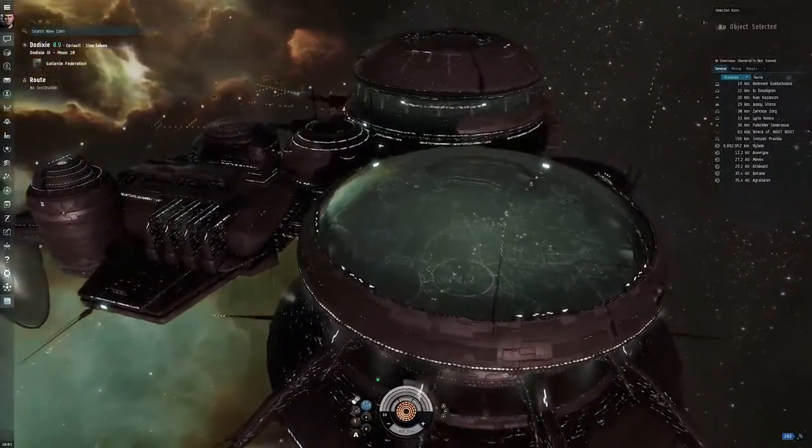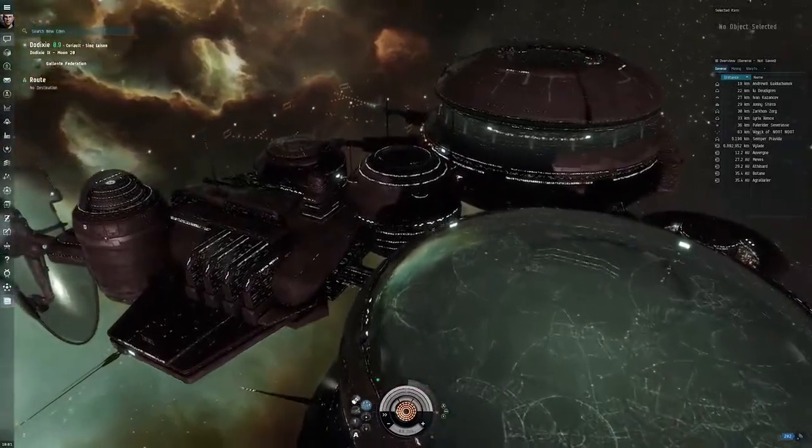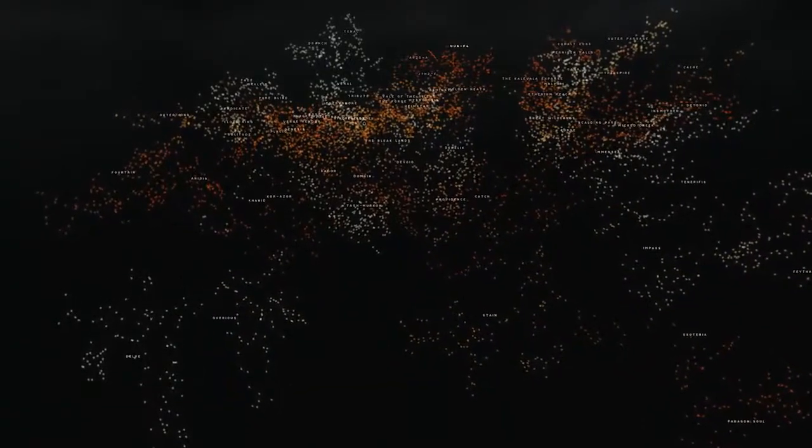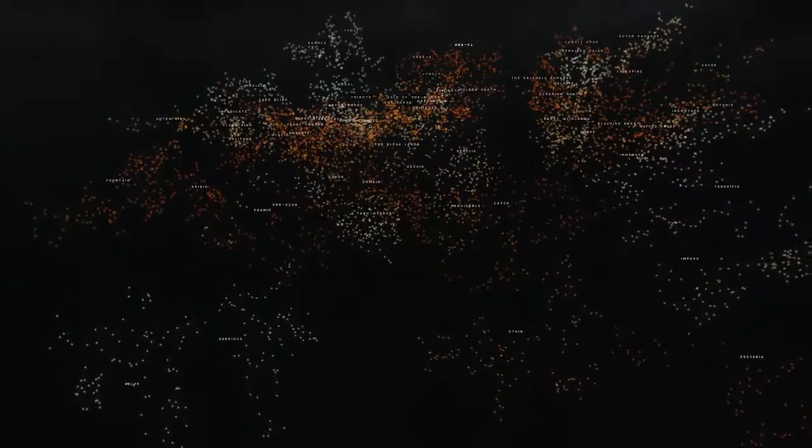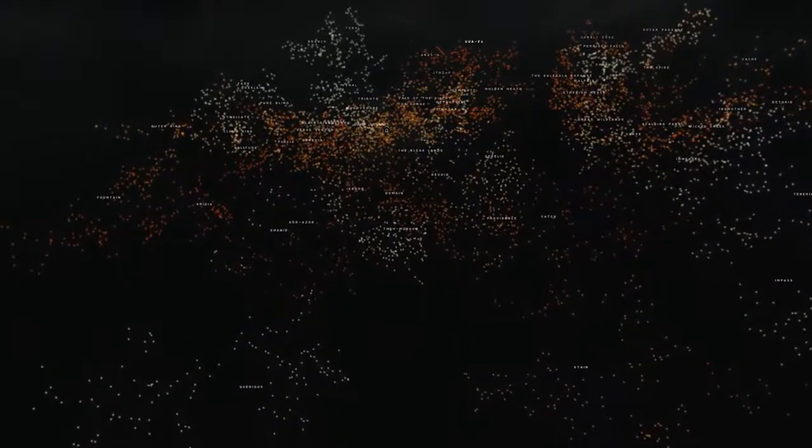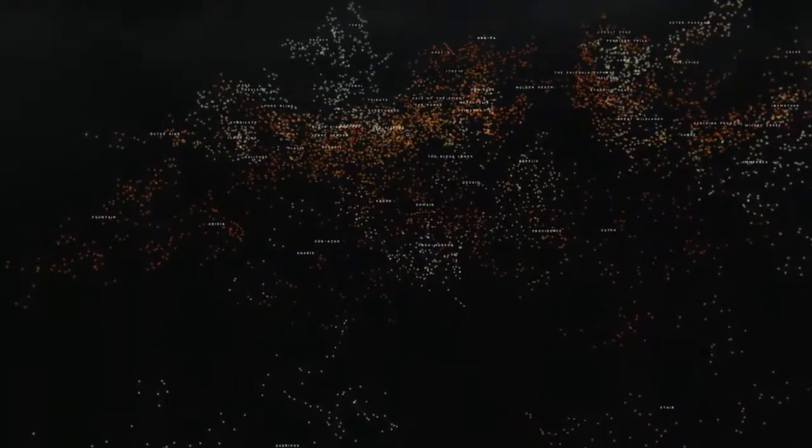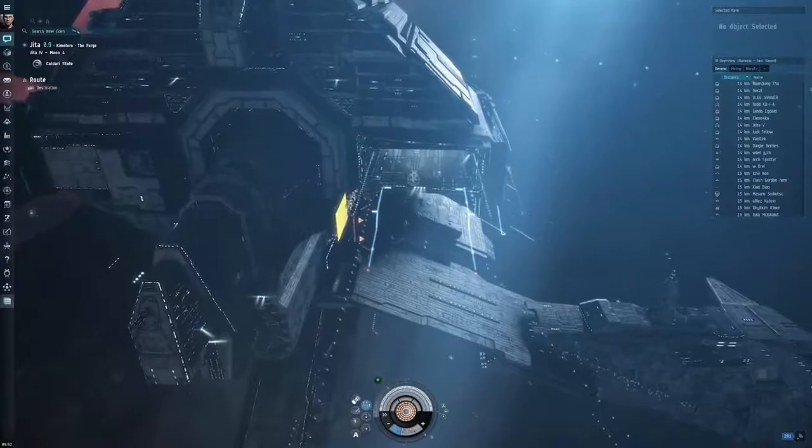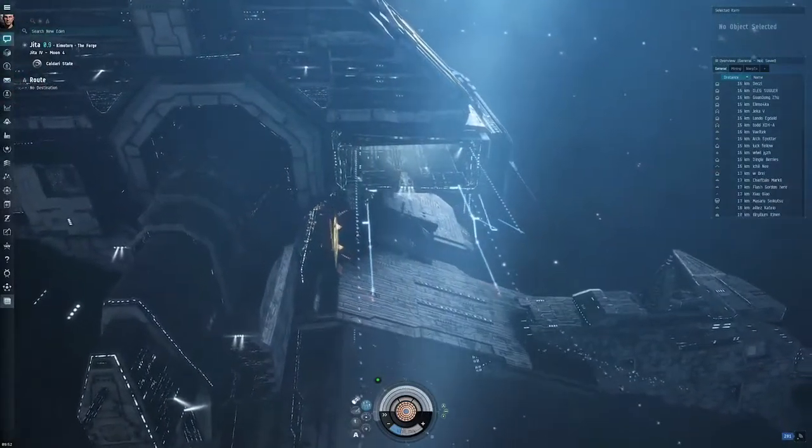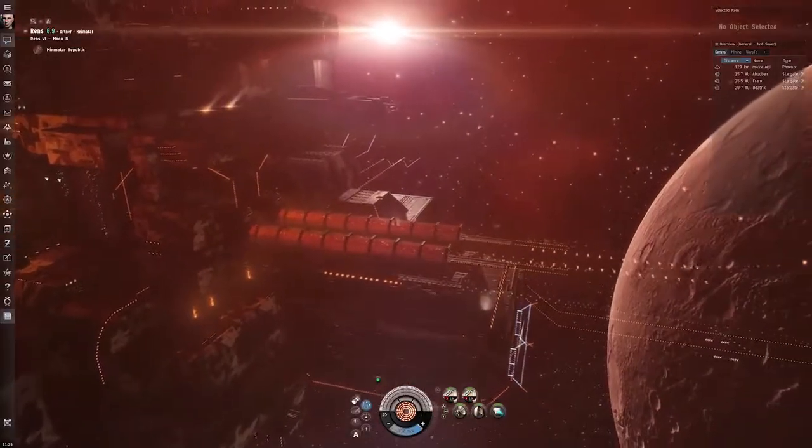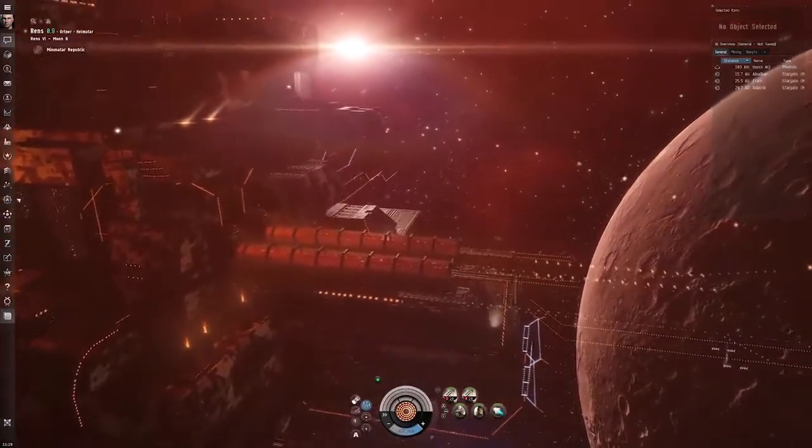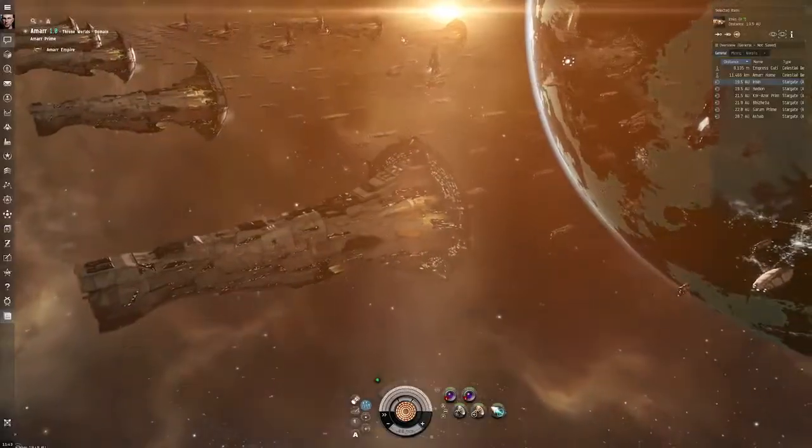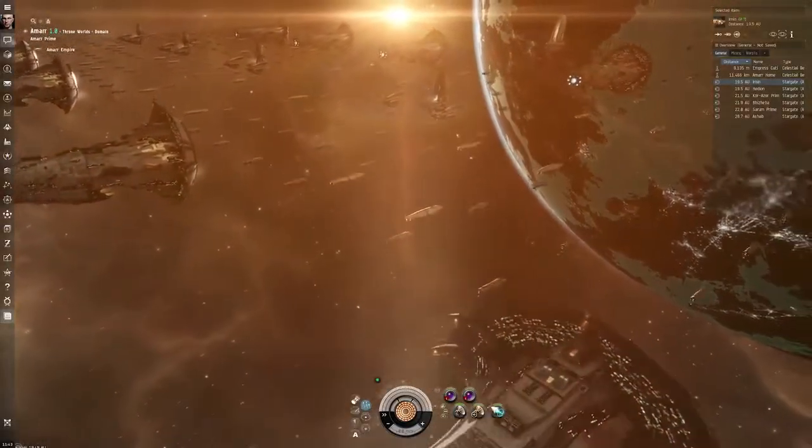Set 21,000 years in the future, EVE takes place in a distant cluster of over 7,000 star systems known as New Eden. It is a rich and diverse universe featuring densely populated havens of relative safety governed by four great empires.